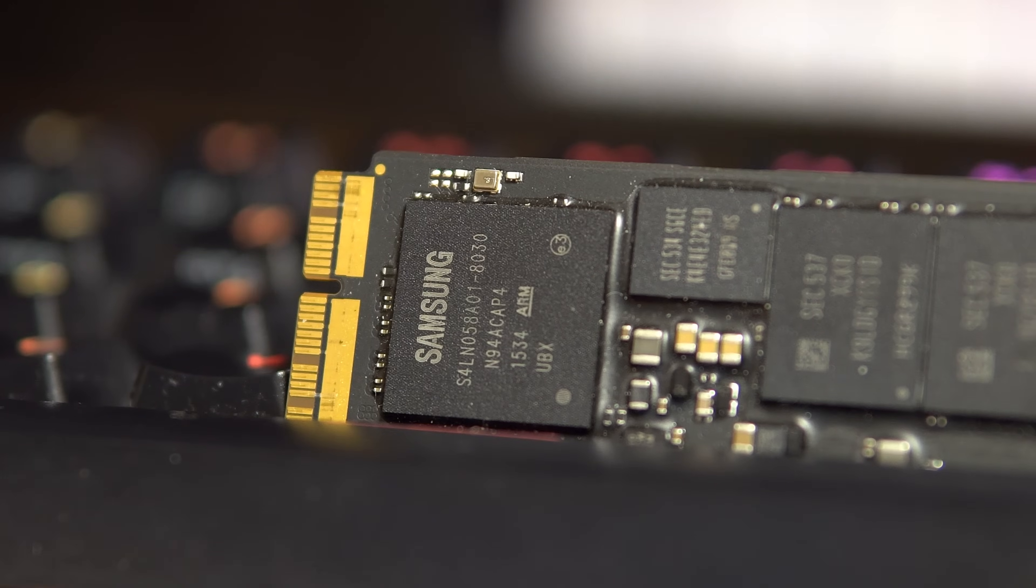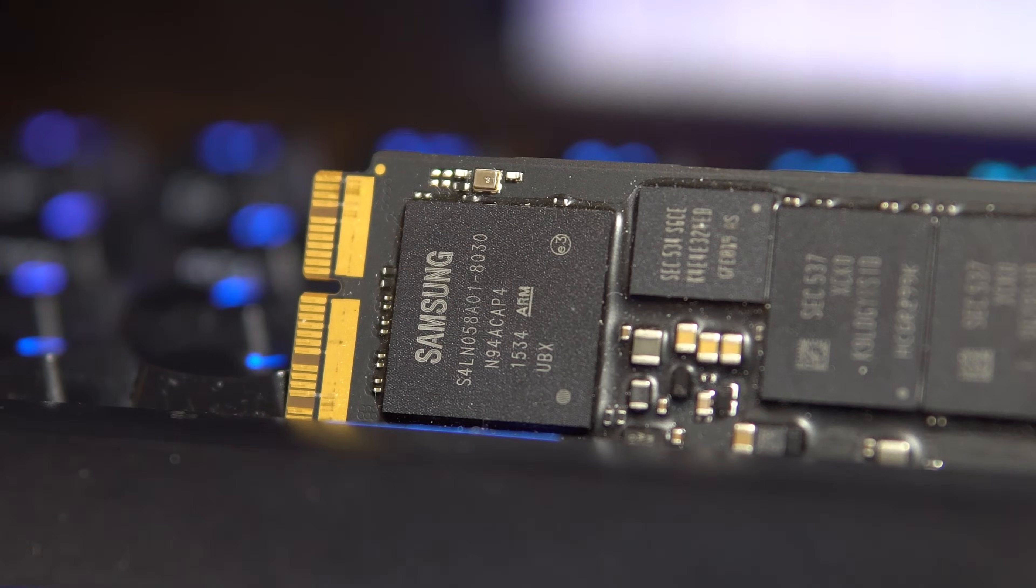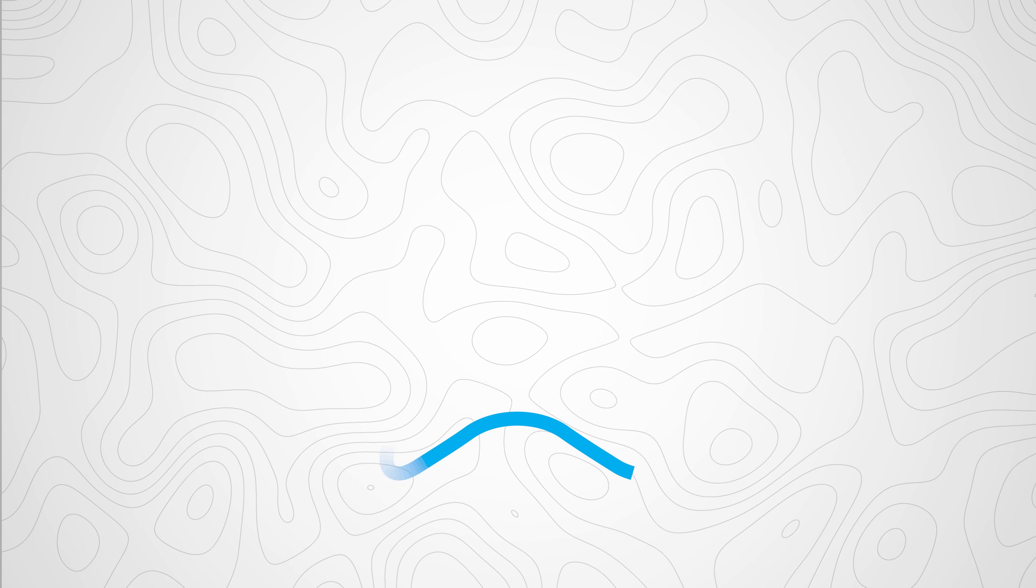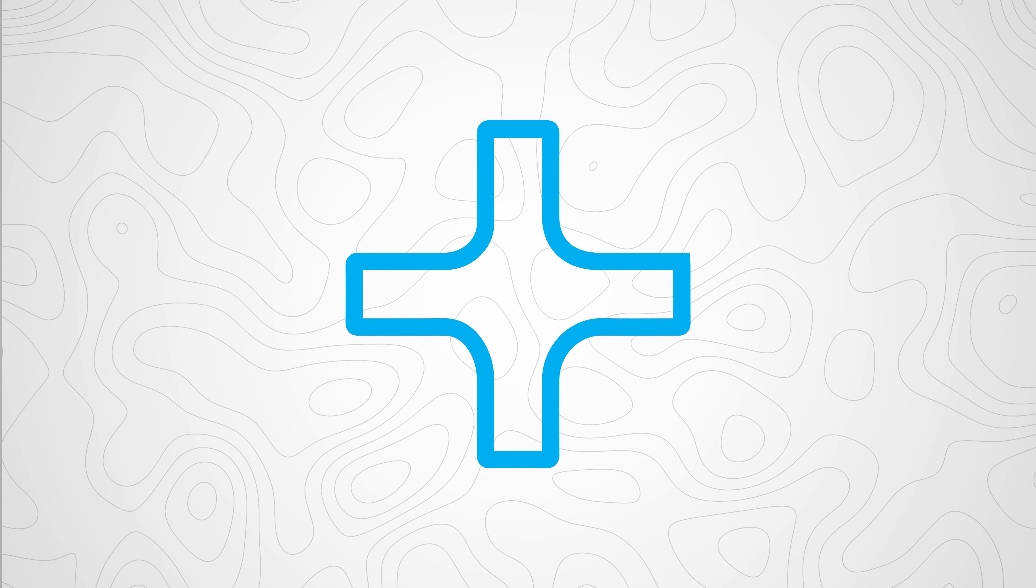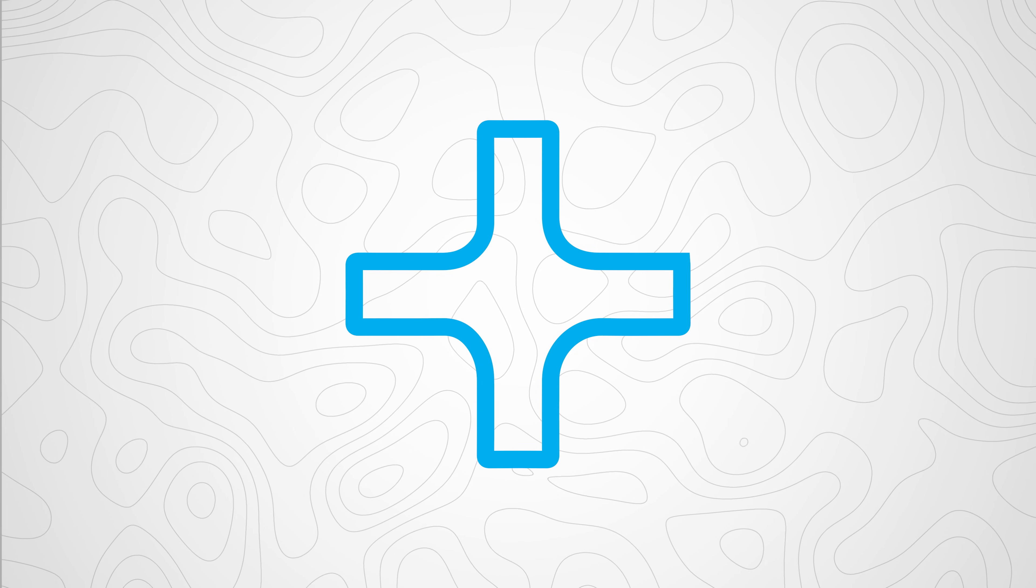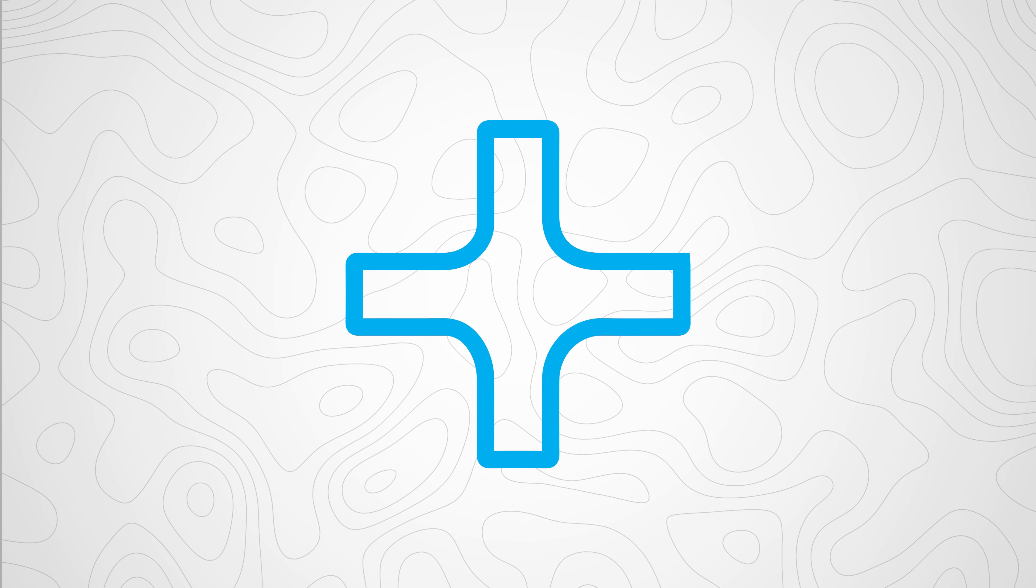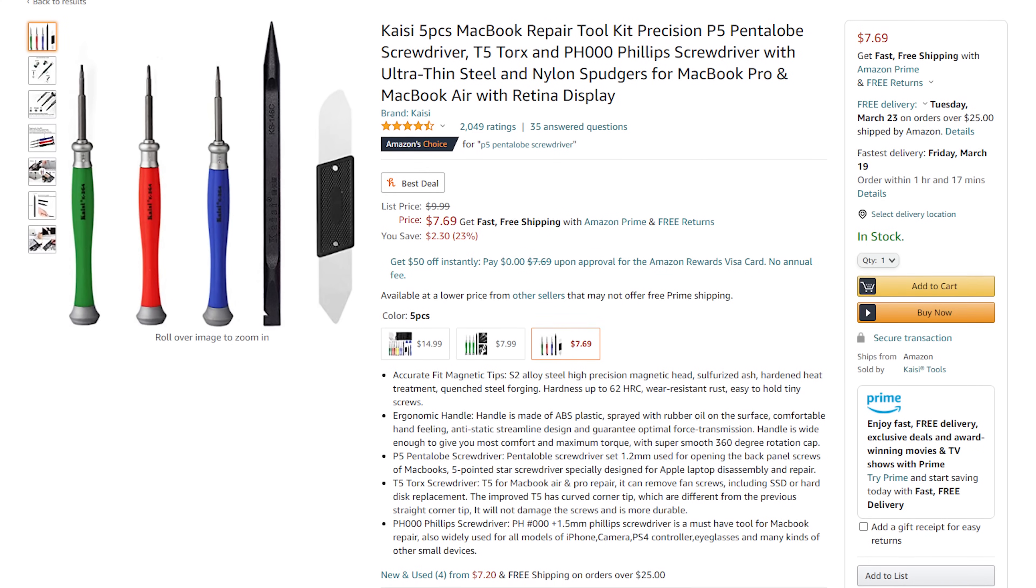For the whole installation process, you will need three different types of screwdrivers. One is a Pentalobe P5 screwdriver to unscrew the back panel of your MacBook. The second is a T5 Torx screwdriver to uninstall the Apple SSD in your MacBook. And then finally you'll need a small Phillips head screwdriver to secure the M.2 SSD to the adapter to the MacBook. These screwdrivers are not very expensive on Amazon.